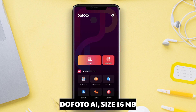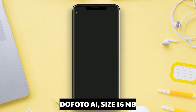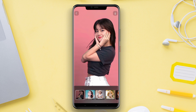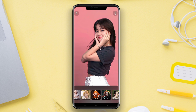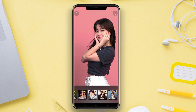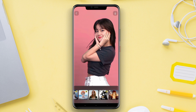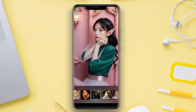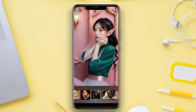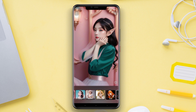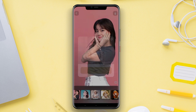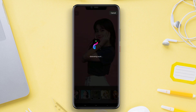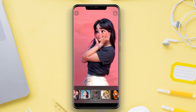DoPhoto AI is an AI photo to cartoon application available on the Android platform. This application utilizes artificial intelligence technology to easily transform photos into cartoon images. DoPhoto AI offers various features such as customizable cartoon filters, color effects, and automatic image enhancement. Additionally, the application has a simple and intuitive user interface, making it convenient for users to edit their photos into realistic cartoons.